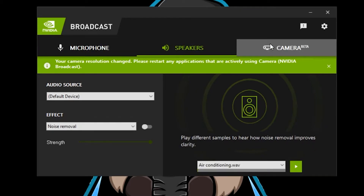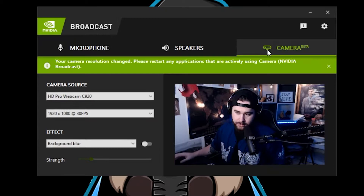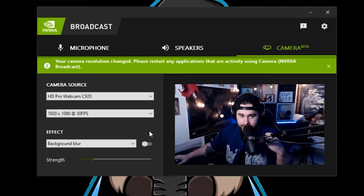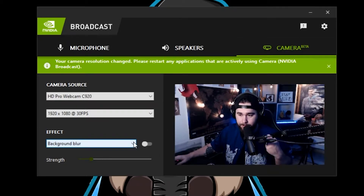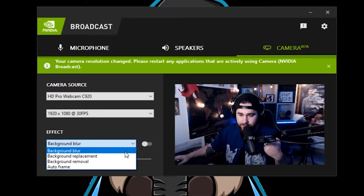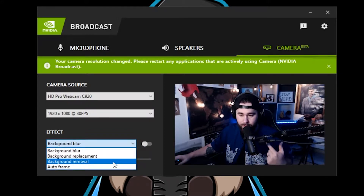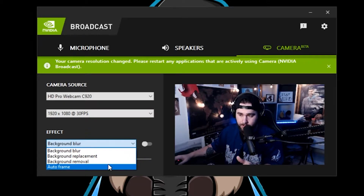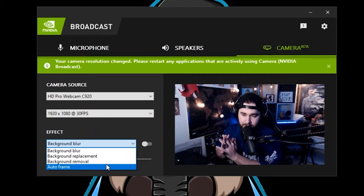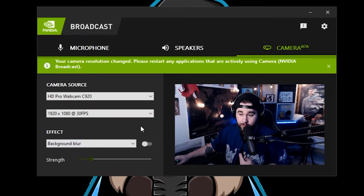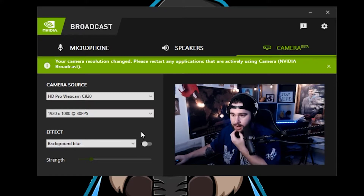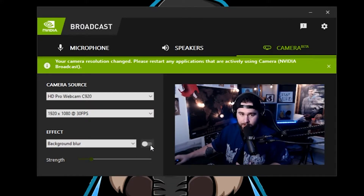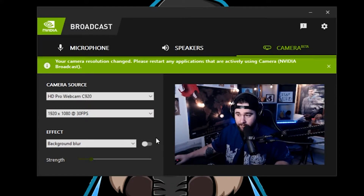These two mic features are not the coolest thing on this app though. The coolest thing is the camera beta. What this basically does is it allows you to blur the background, replace the background, remove the background, and also do an auto zoom that follows your face. We're going to show you through each one of these. The first one is the background blur — this is my favorite part and I think it's the strongest feature they have.